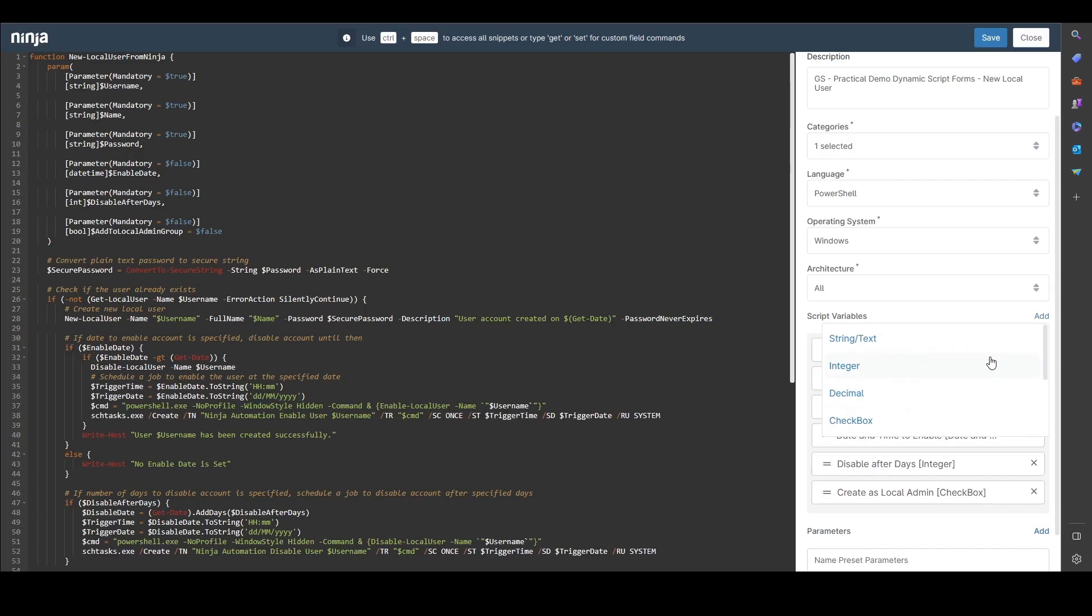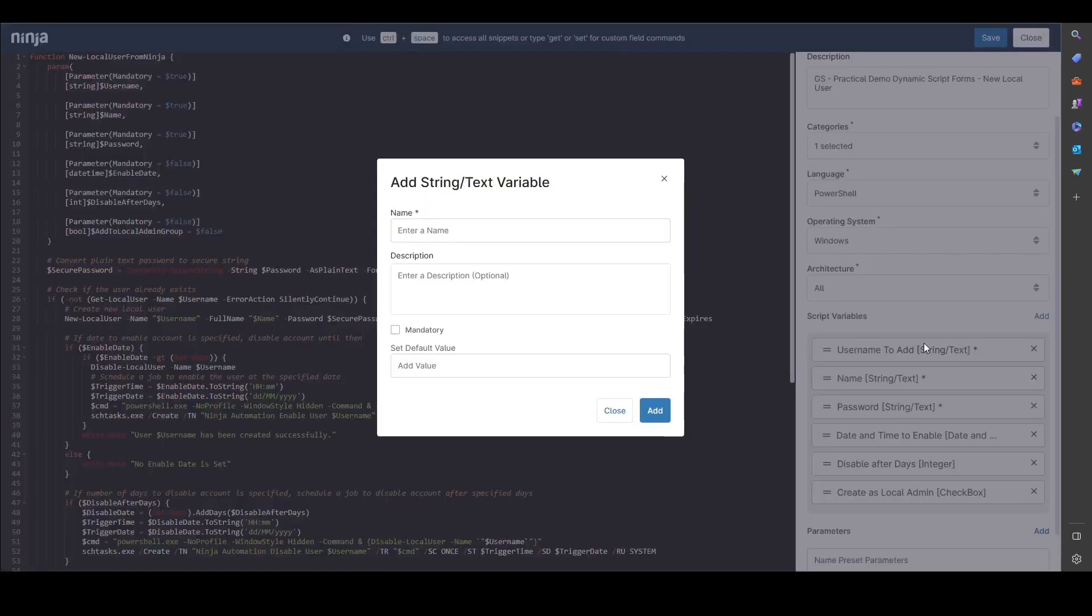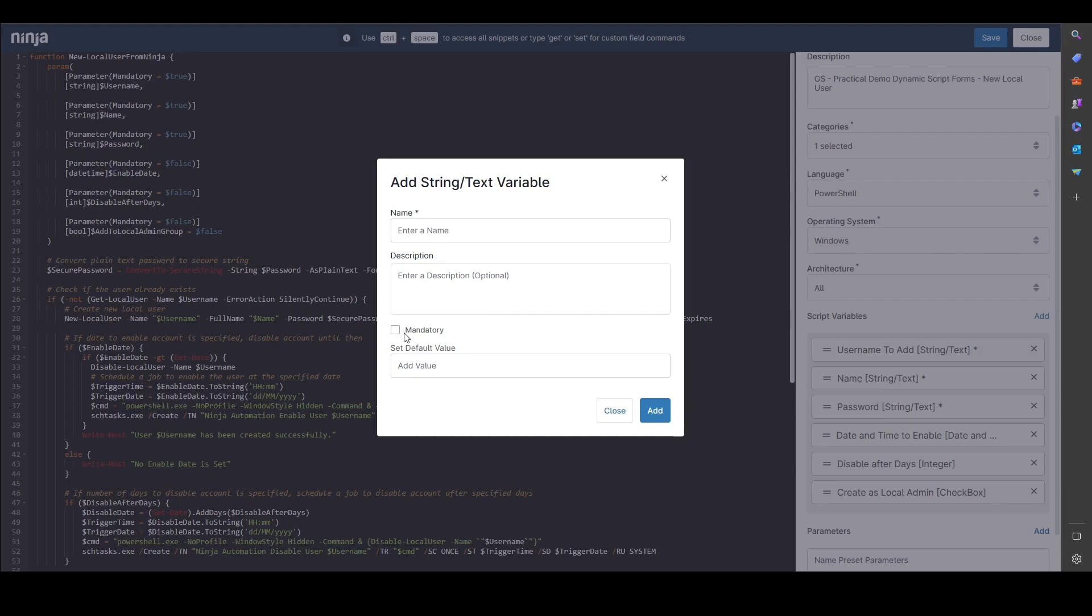How these show when you run the script will become obvious when we do that later. So I'm just going to choose string or text. We can name this and add a description which will come in handy later. You can also set these as mandatory which I'll demonstrate to you when we run the script, and you can set a default value which will present itself when you run the script.